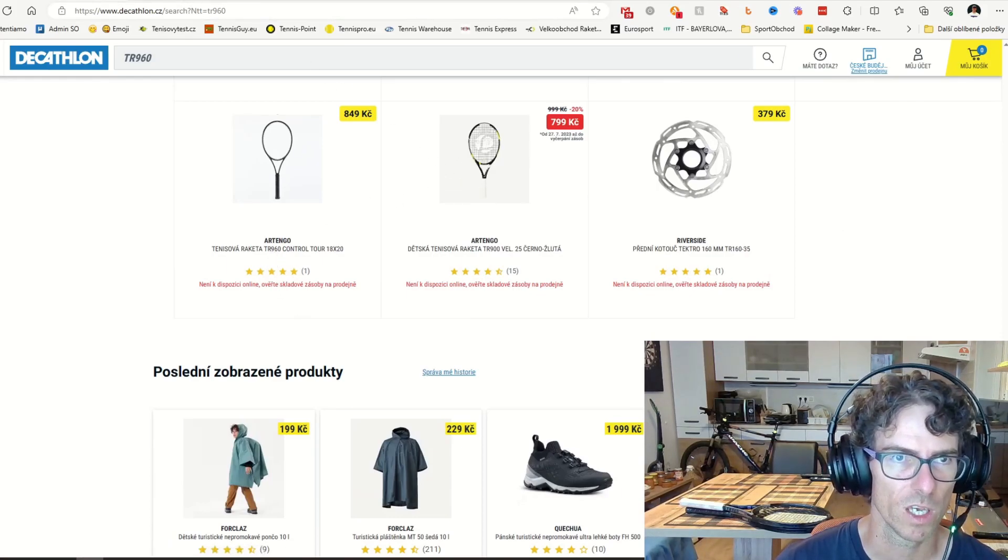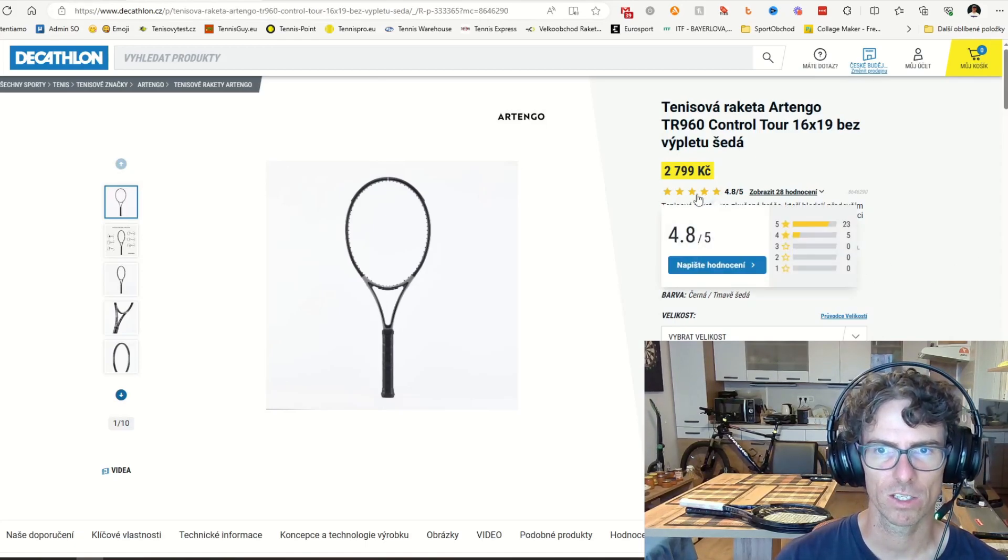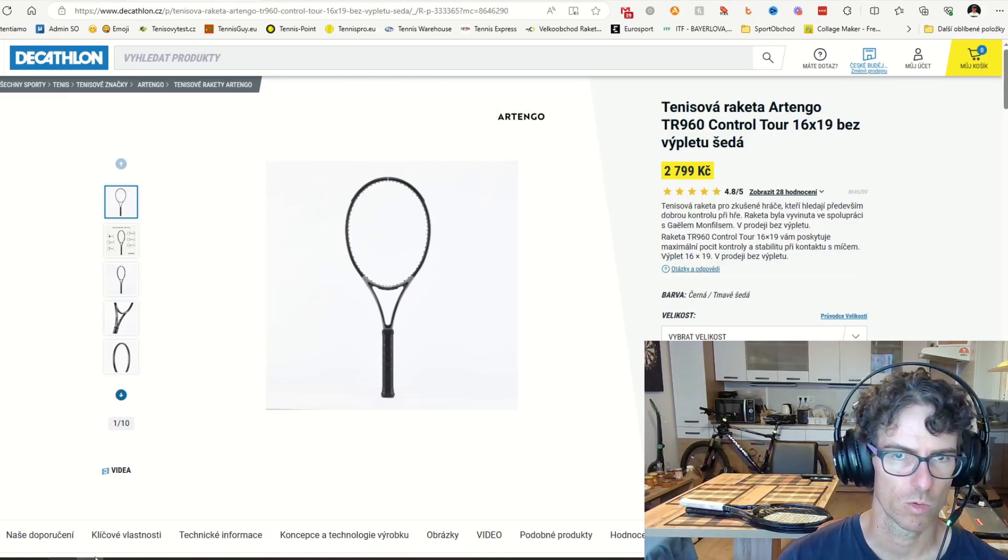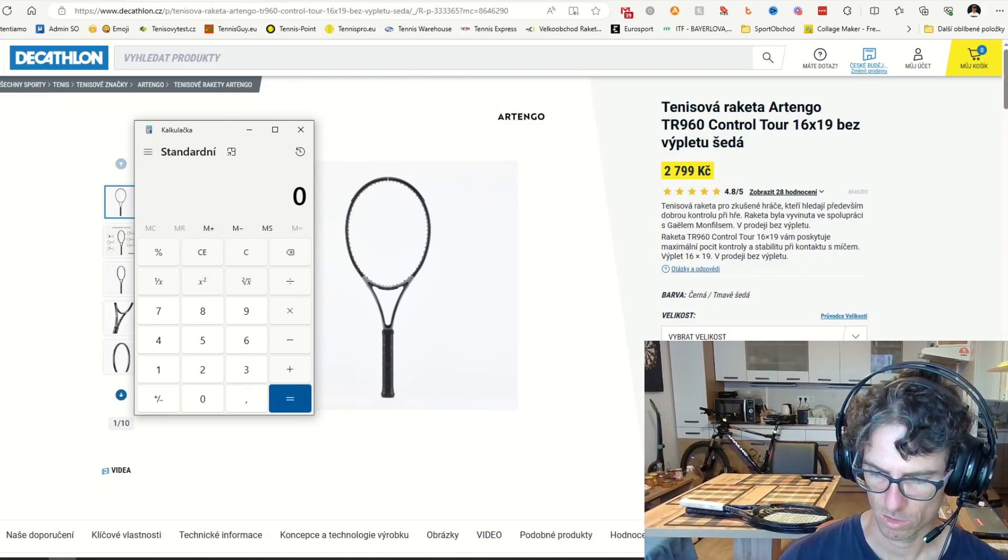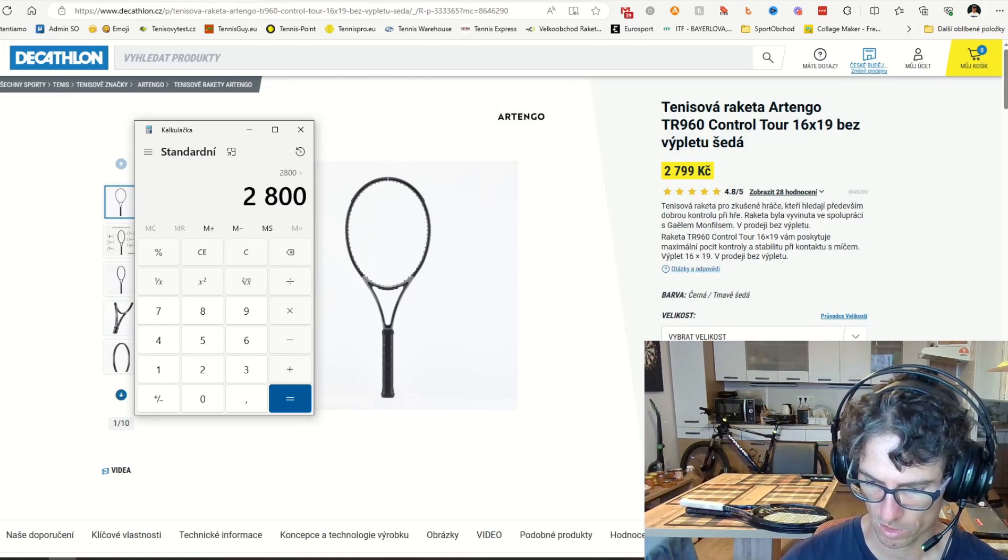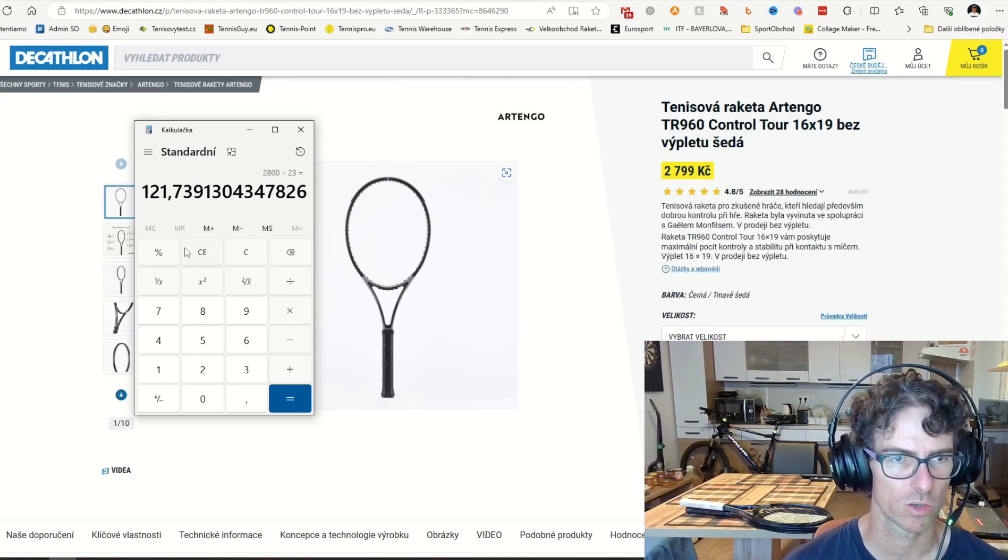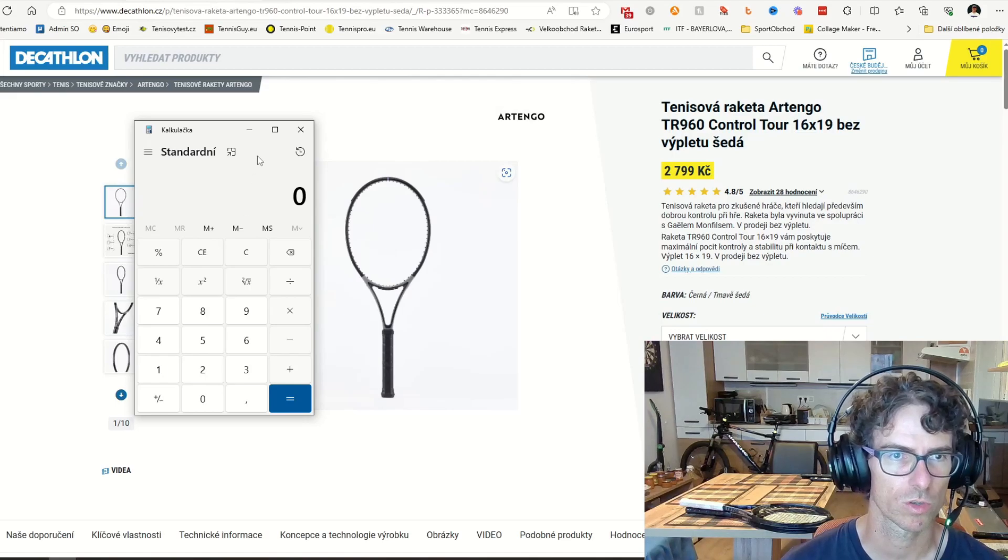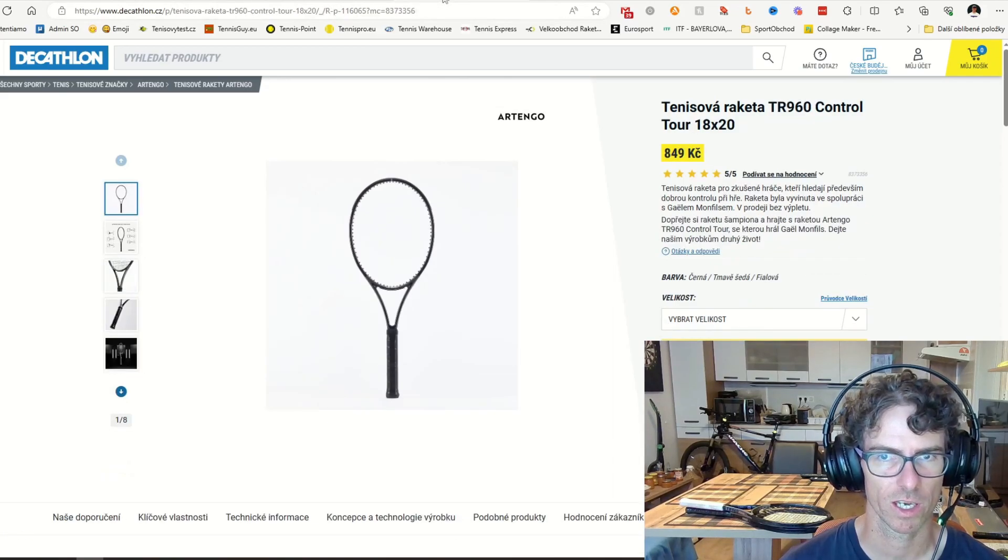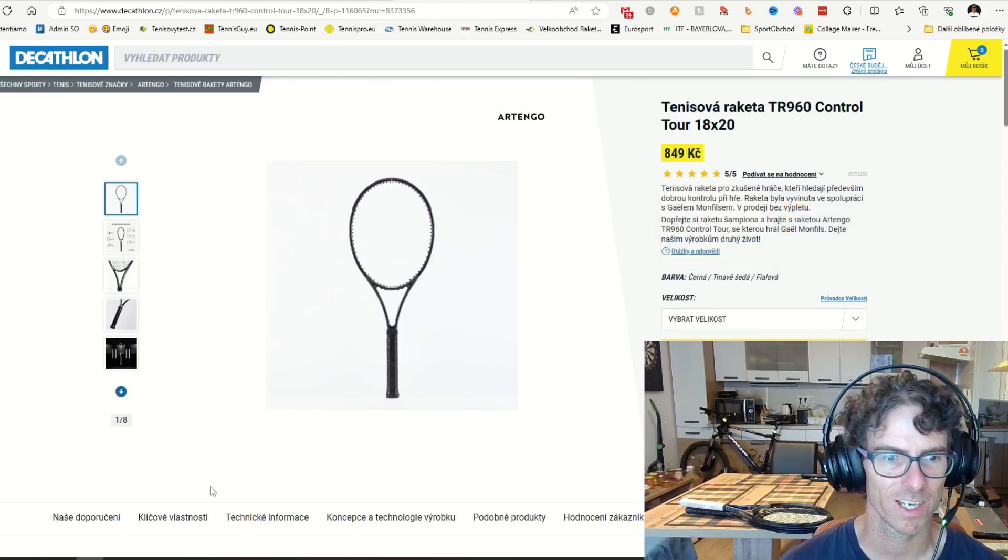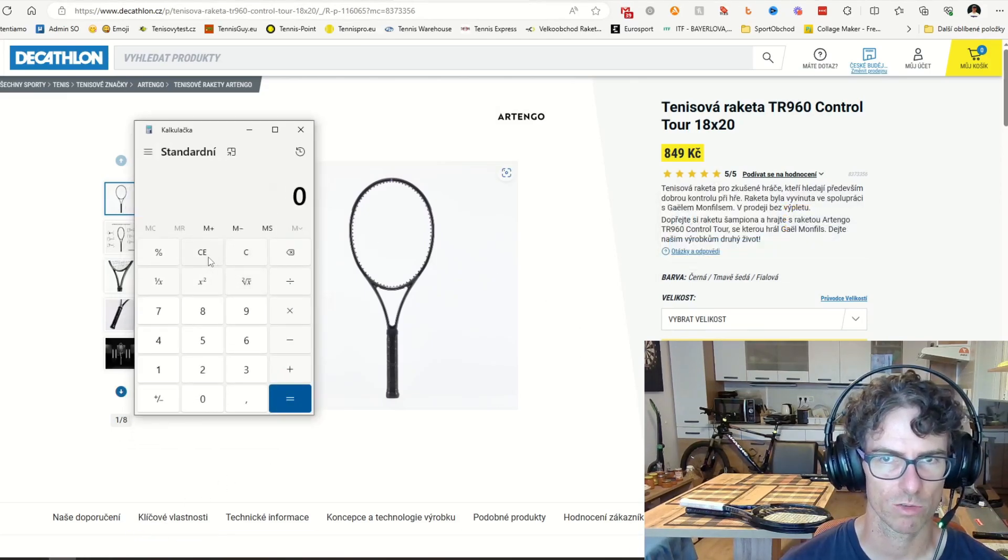So if you look at the racket I have, the racket for the public, it costs 2,800 crowns, which is - I will go for the dollar - about 23 crowns per dollar, so it's like 120 American dollars or 115 euros or 110 euros. So let's go to the original Gael Monfils racket. It's 849 crowns, Czech crown, check corona.